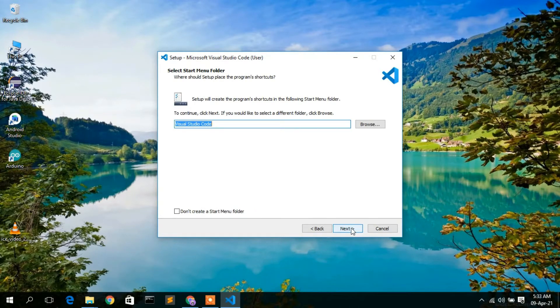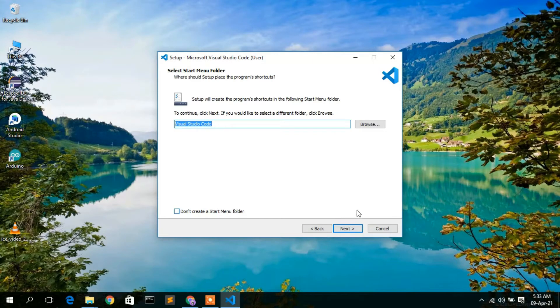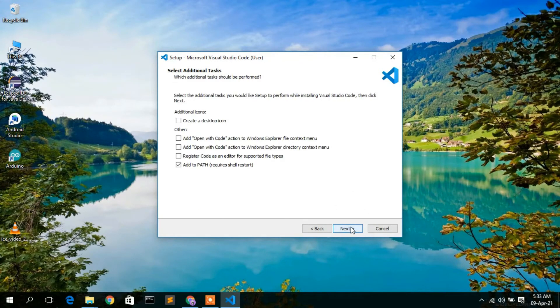I'm not going to check 'Don't create a Start Menu' because I want to create a Start Menu. Keep everything as default and click Next.